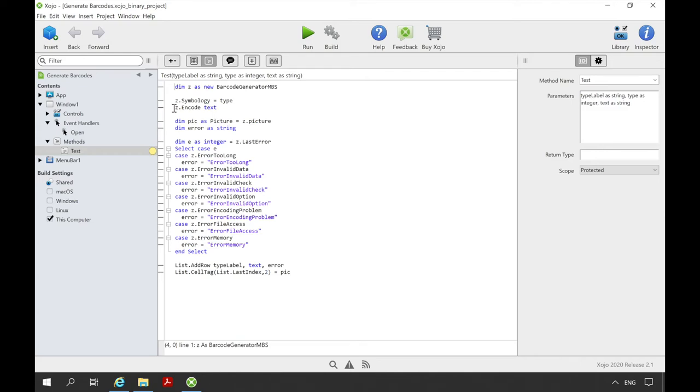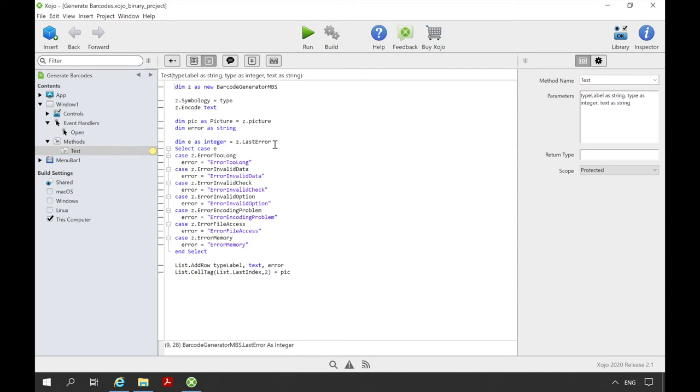Then we can create the barcode by calling the method encode from the class. We pass the text that the barcode should contain. In the property picture in the instance, the barcode should now be stored as an image. We can store it in a variable of the type picture. If there was an error, then we identify which error it is and enter an error text. Afterwards, we add a row to the list in the window, which contains the description of the barcode received as input parameter of the method. In the second column, the content of the barcode and finally the error text.